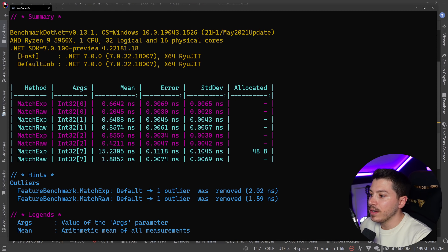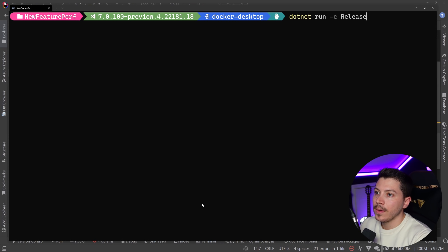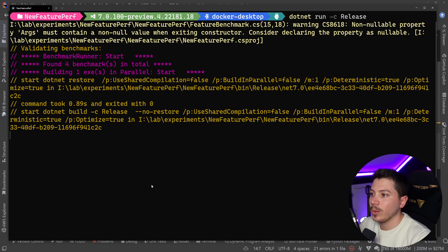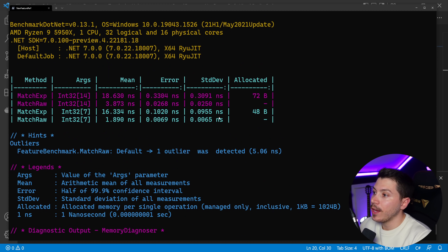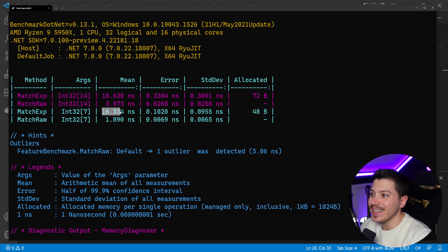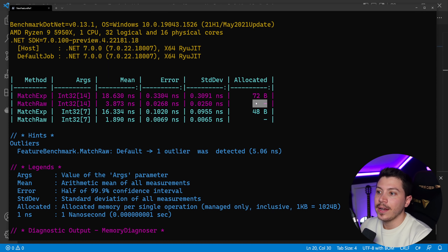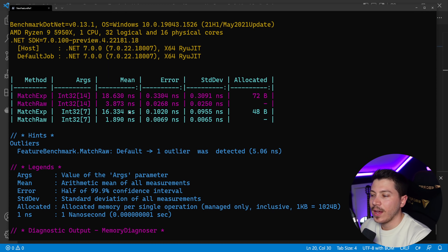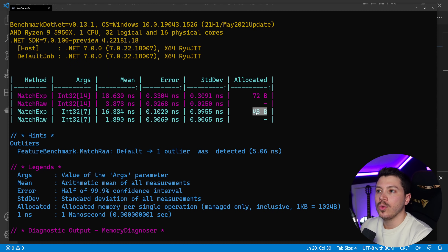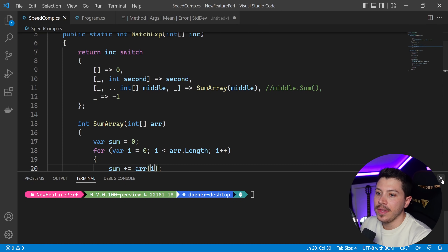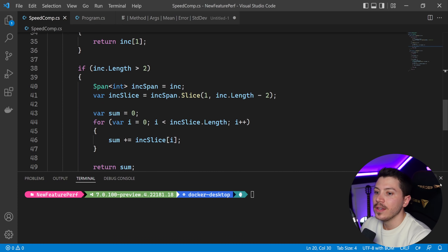Saving and re-running dotnet run in release mode. Results are back. The 14-item expression took 18 nanoseconds and the 7-item expression took 16 nanoseconds — it scaled pretty well given double the items. However, memory did increase relative to the new array size. The Span-based raw version is almost as fast, still with zero memory allocation, and also scaled relative to array size.